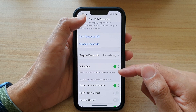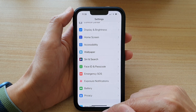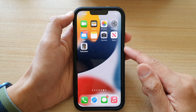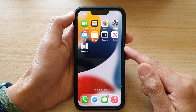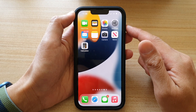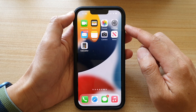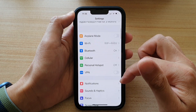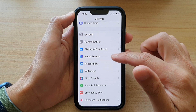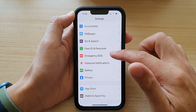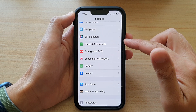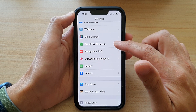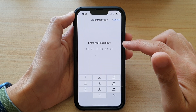First, let's go back to the home screen by swiping up at the bottom of the screen. On the home screen, tap on Settings, and in Settings you want to go down and tap on Face ID and Passcode.